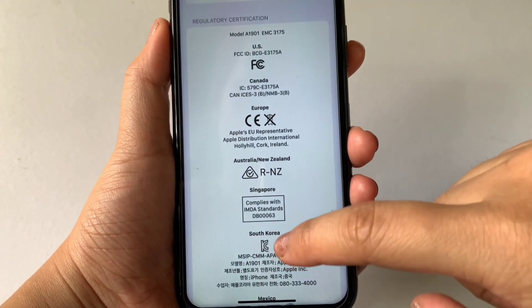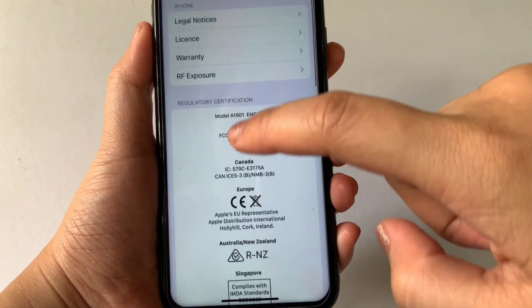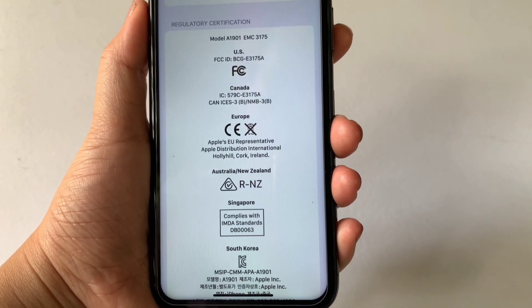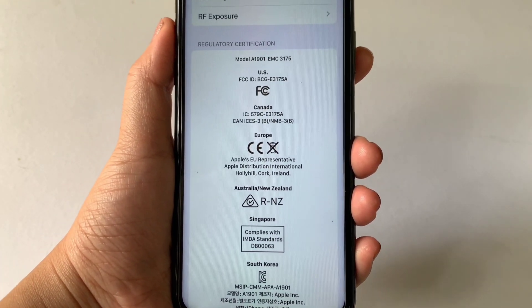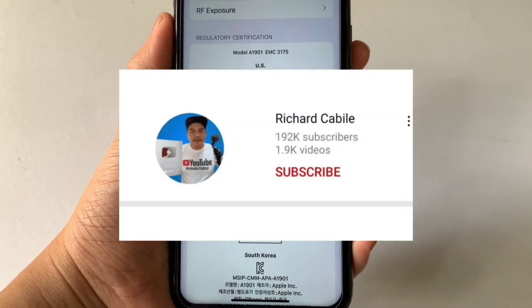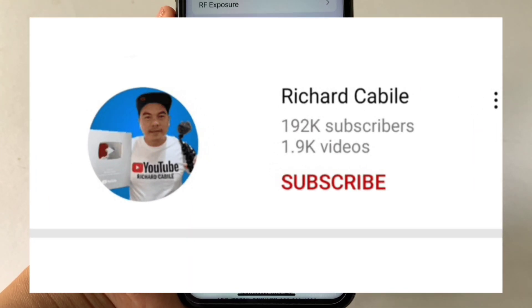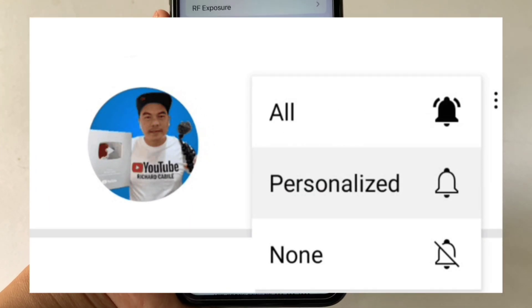And that's it, we have successfully seen the regulatory certification on iPhone X. If you have a question, comment down below and don't forget to hit the subscribe button and the bell to notify you for the new updates. Thank you for watching!